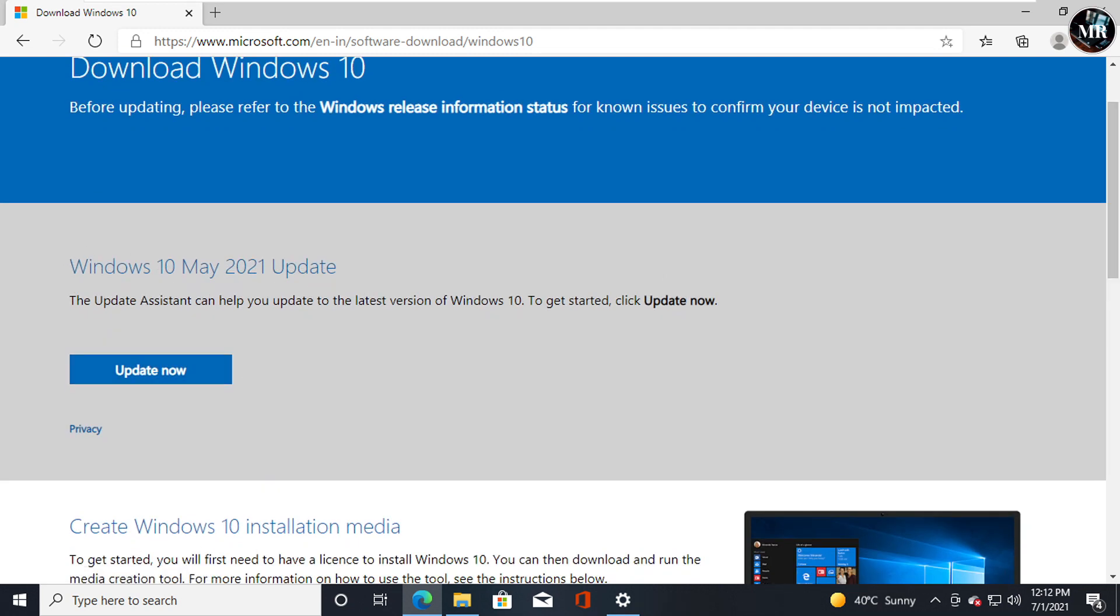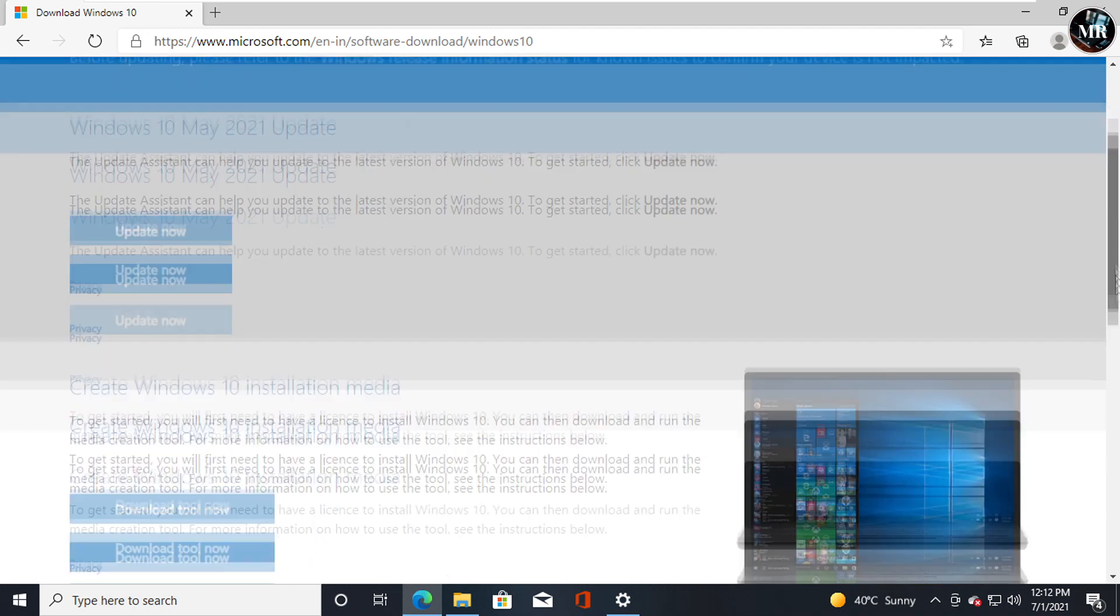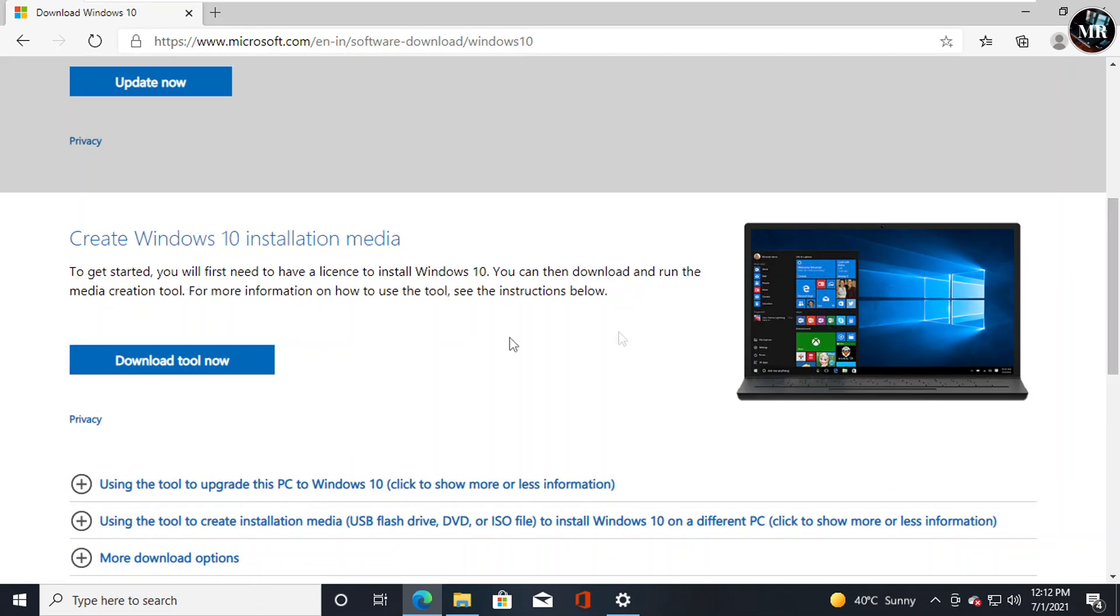As we can see, we have two options here: Update Now and Download Tool Now.